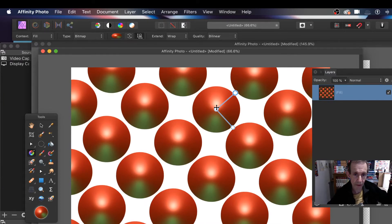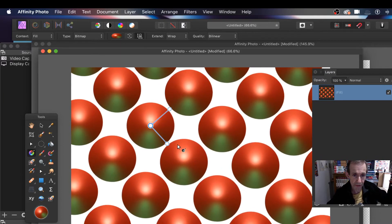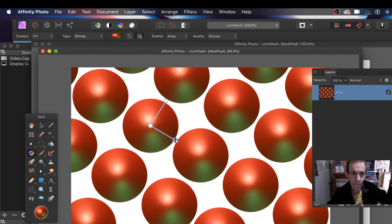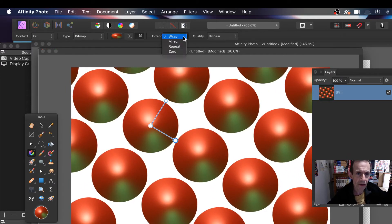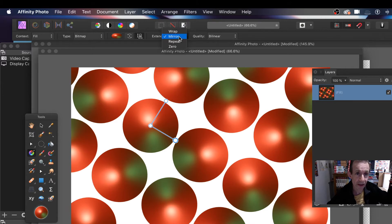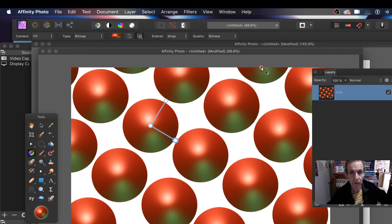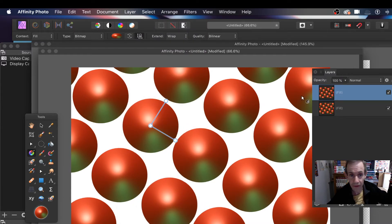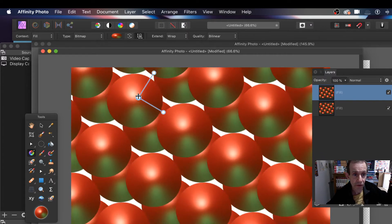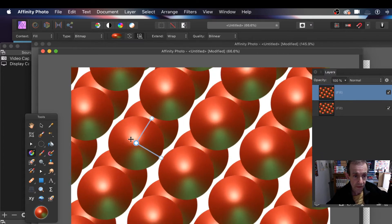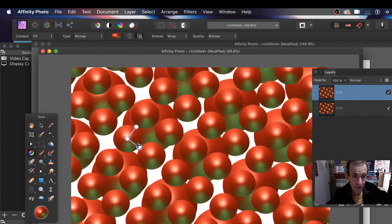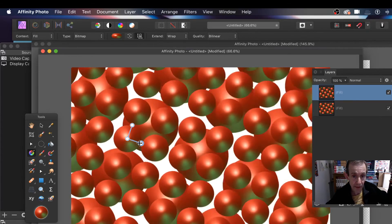You can then zoom in, move things around, and resize. You can go to Wrap — you've got Mirror so you can see it turns around. I'm going to go for Wrap, or you can do Repeat which doesn't seem to be much use here. Now because it's just a layer, you can go to Layer and Duplicate. At this point nothing changes because it's on top of the other, but then you can just move it and resize it — you don't have to keep the same size — so you can create a far more complex design.